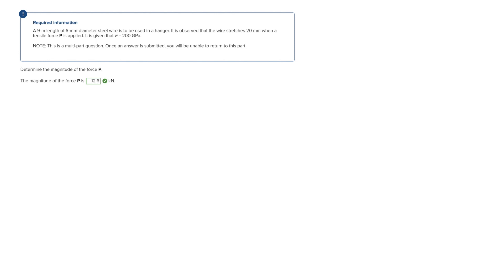So the main formula we're going to use here is the deformation formula, which is PL over AE, and this can actually be rearranged to solve for P, which we're going to use in this case, which is P equals AE times the deformation over the total length L.